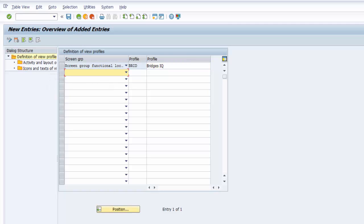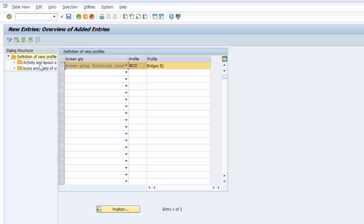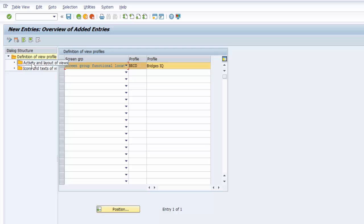And that has been saved. The next thing we need to do is to create activity and layout of views. So make sure that that is selected and then we can double click on activity and layout of views.